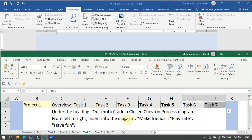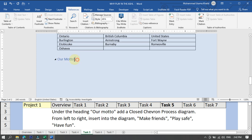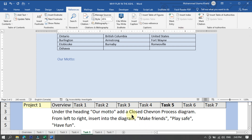Task five: under the heading Our Motto, add a Closed Chevron Process diagram. We have to add a SmartArt diagram named Closed Chevron Process, arranged left to right, and insert the following text into the diagram: Make Friends, Play Safe, Have Fun.